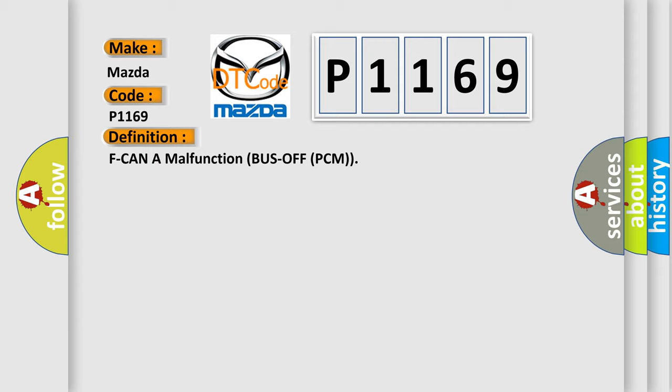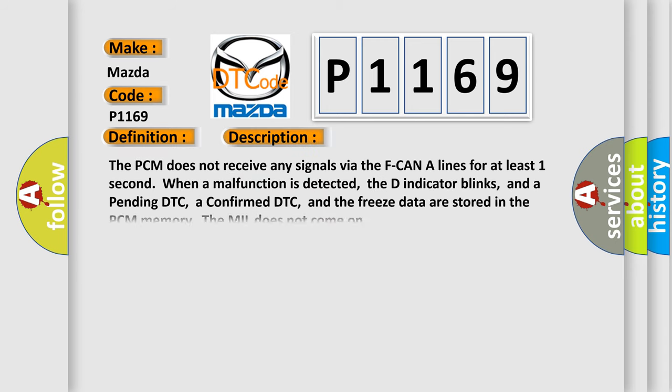And now this is a short description of this DTC code. The PCM does not receive any signals via the F-CAN lines for at least one second. When a malfunction is detected, the D indicator blinks, and a pending DTC, a confirmed DTC, and the freeze data are stored in the PCM memory. The MIL does not come on.